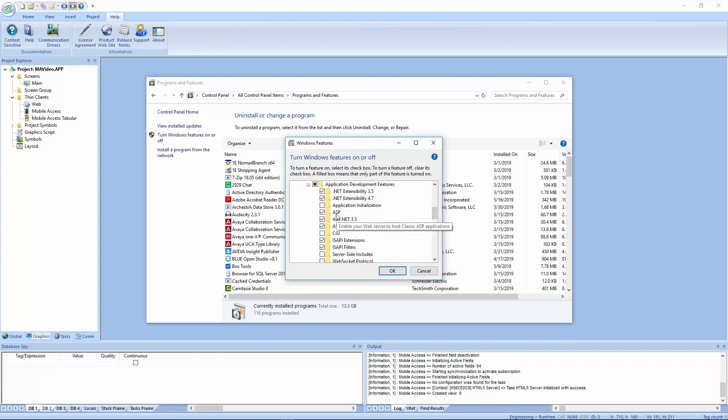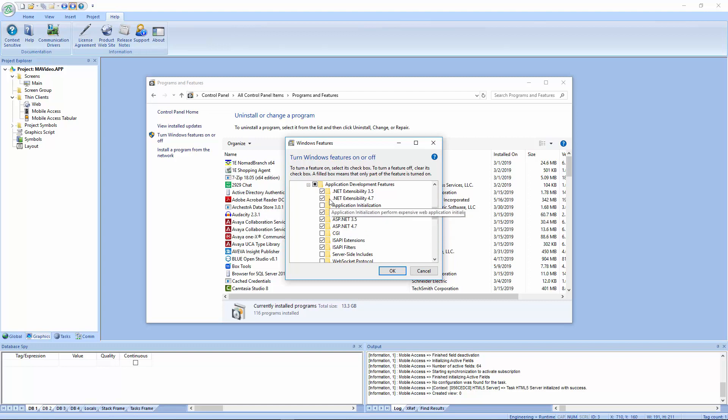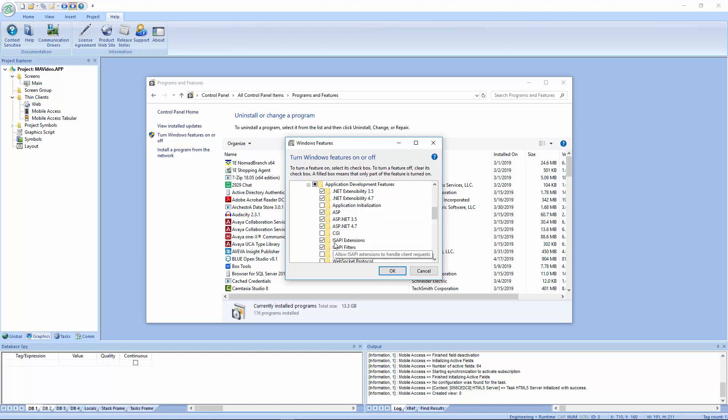Also, the ASP and ASP.NET, whatever versions. I have 3.5 and 4.7. I'm sure there are other versions. But if you check those, I believe it will automatically check the ISAPI extensions and filters for you. But if they're not checked, go ahead and check those.